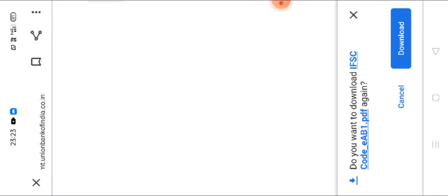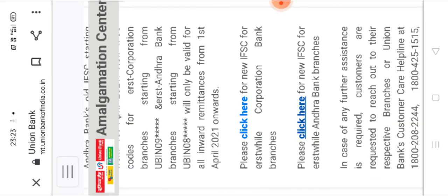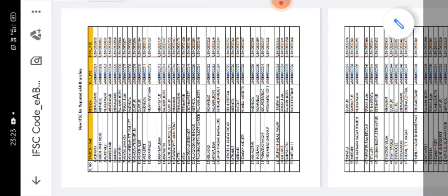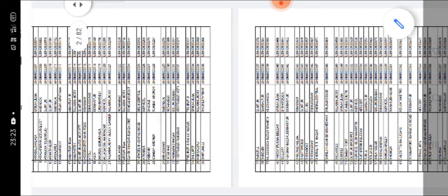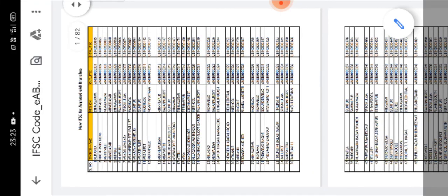Once I click here, do you want to download IFSC code? Yes, download. Once I click this, this PDF file I have received.